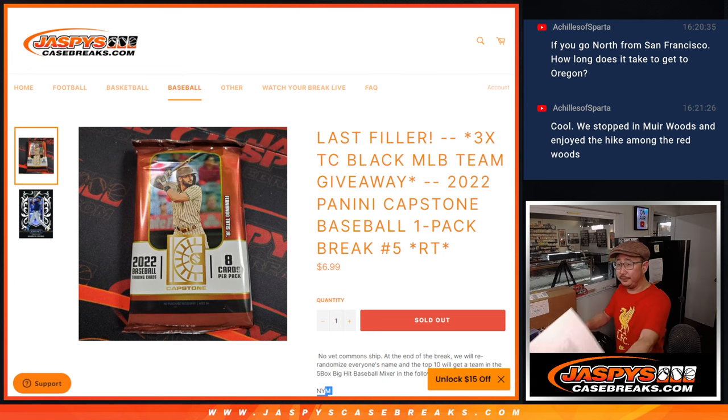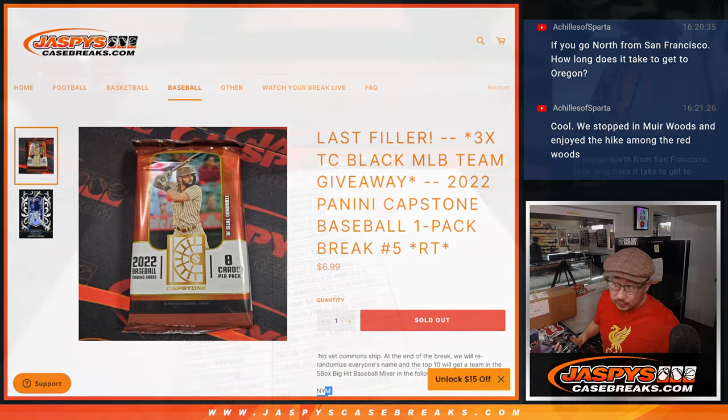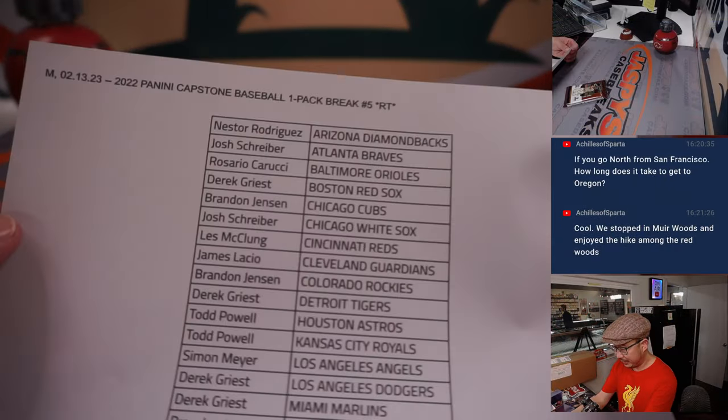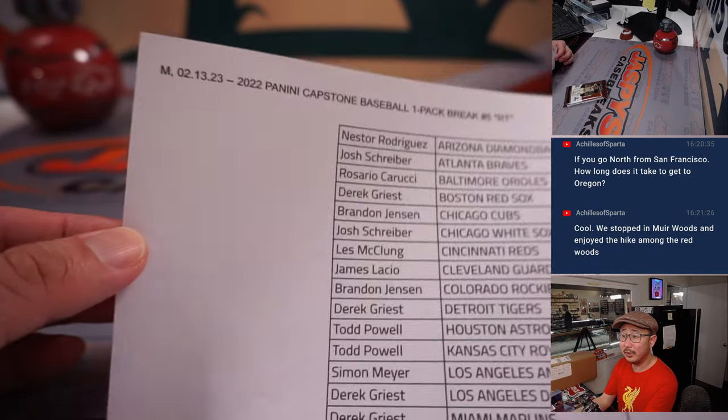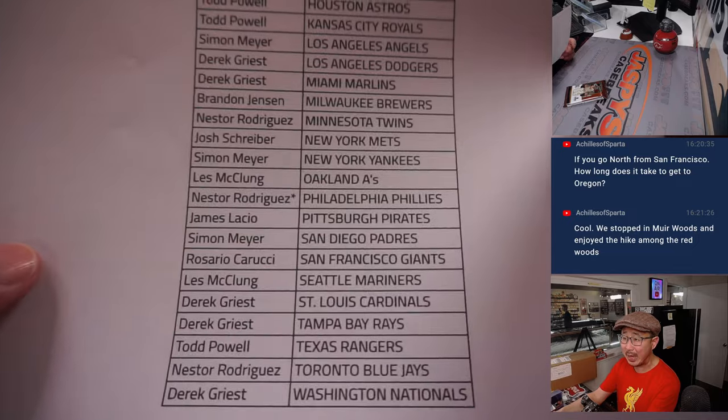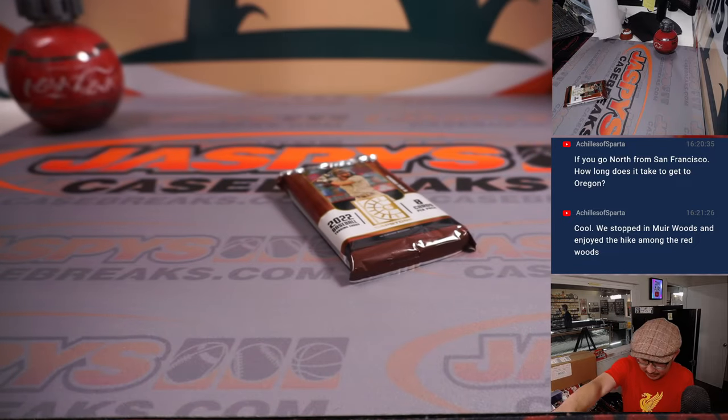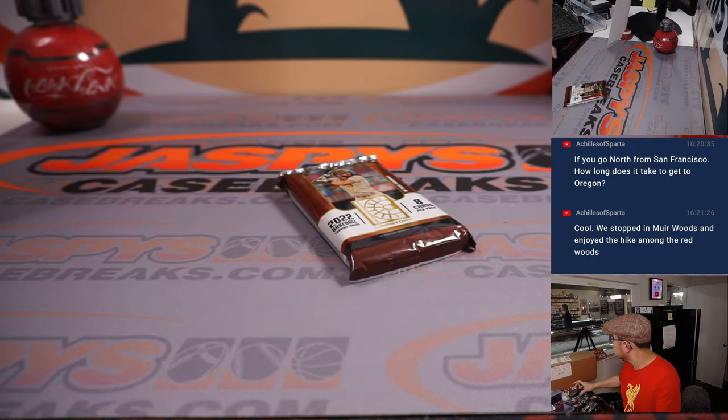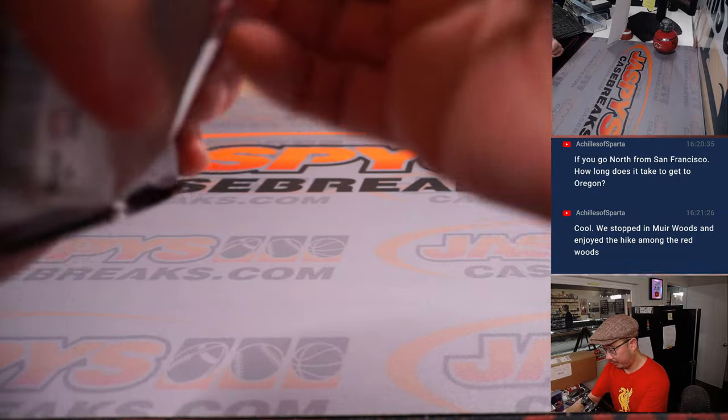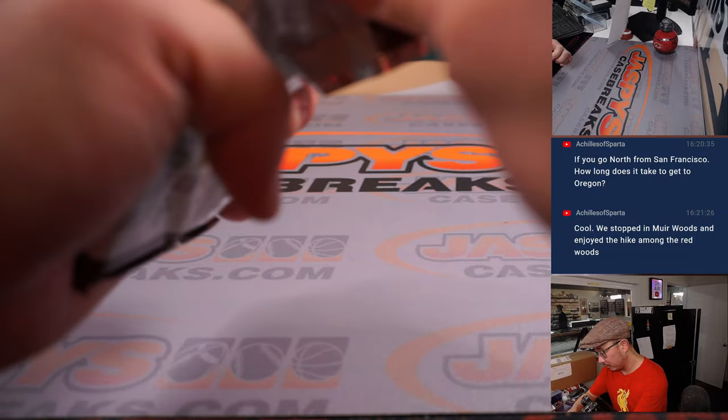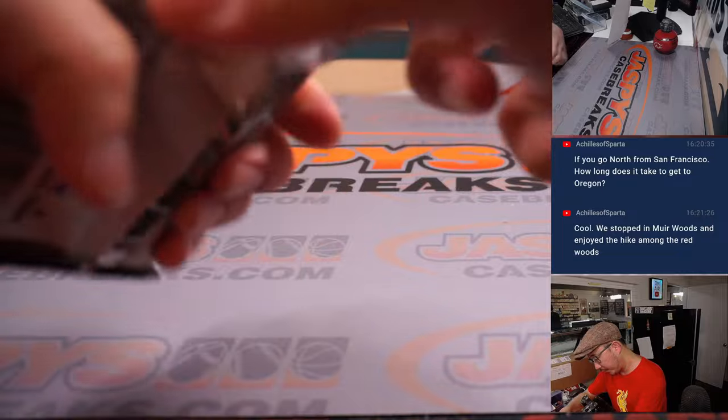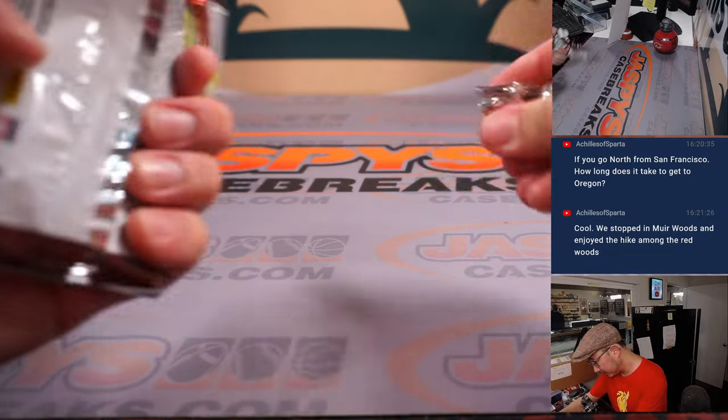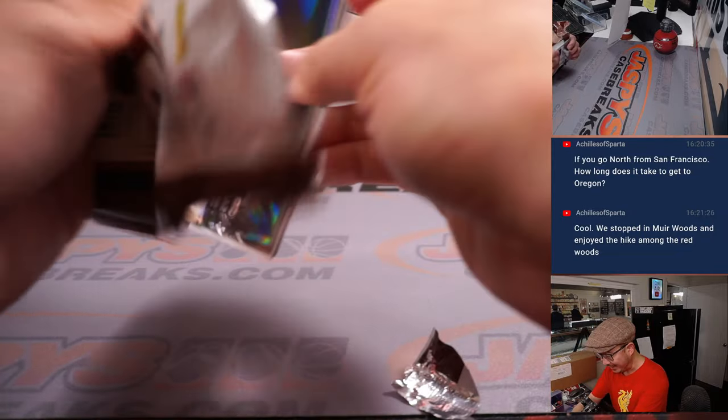All right. Thanks, everyone. Could there be some surprises in this Capstone pack? Maybe. I can open this pack. There we go. Got an extra adhesive there.